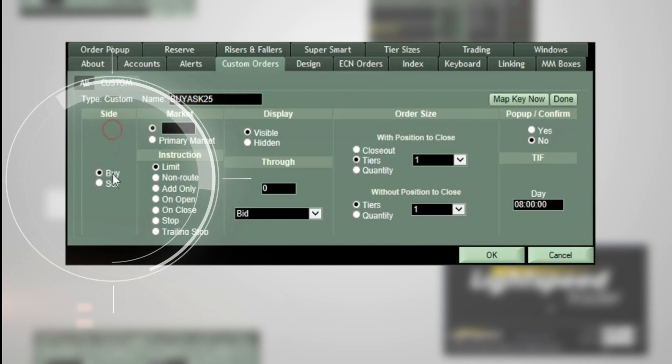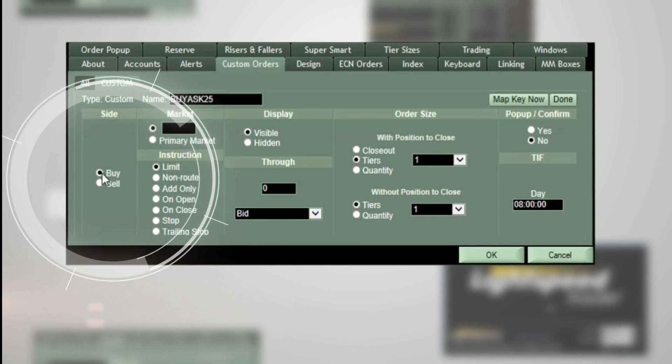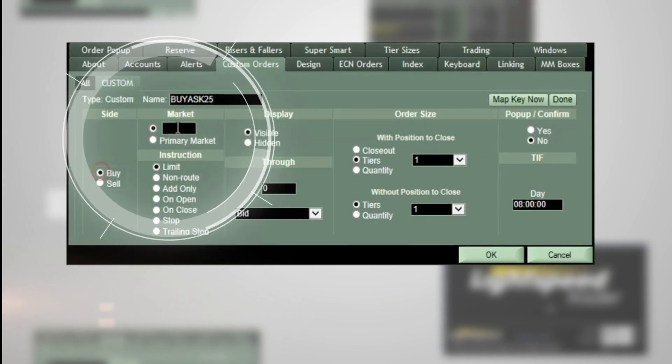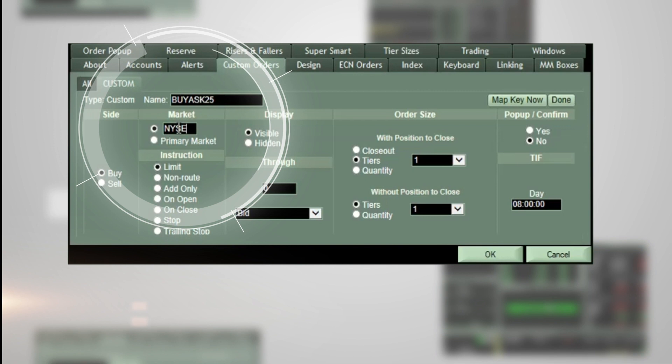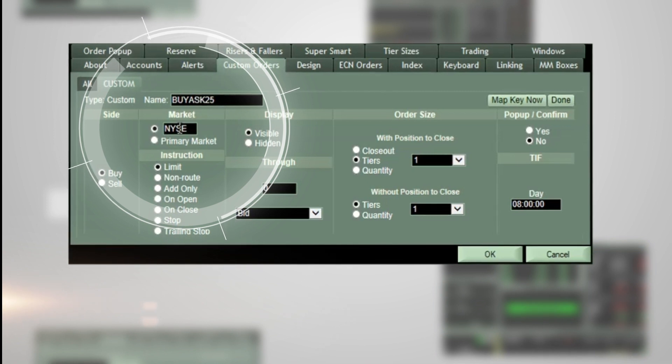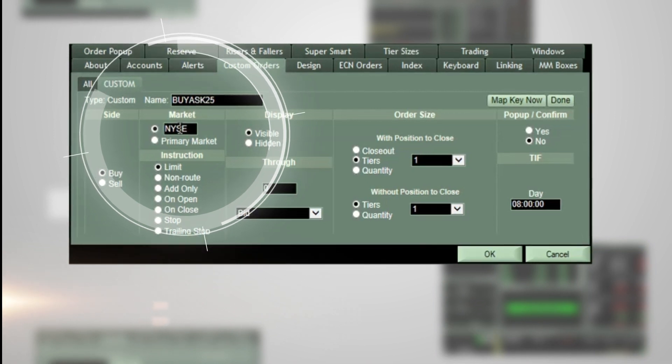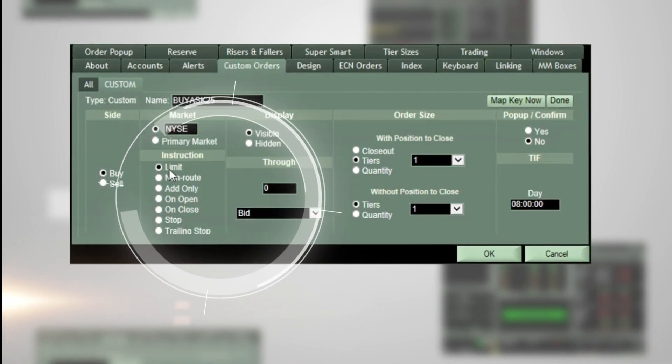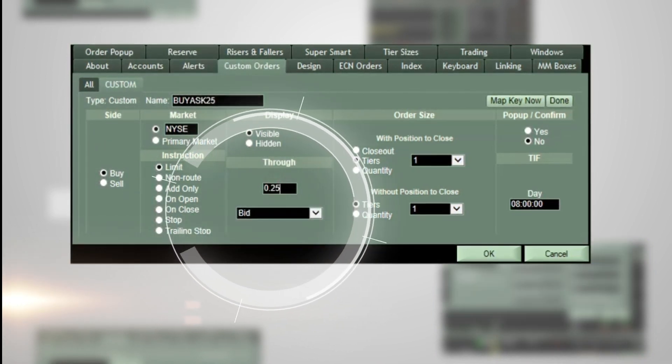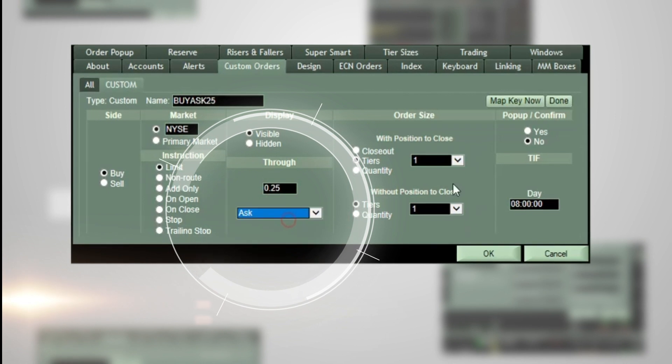First, select Buy. Next, select your specified route or, for a stop order, type Stop. Click Limit $0.25 offset through the ask.